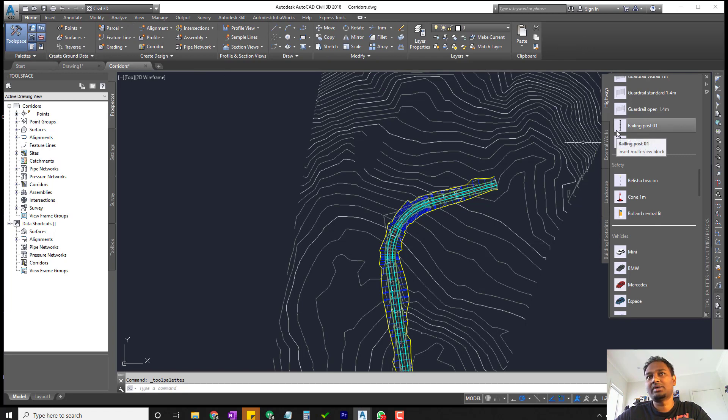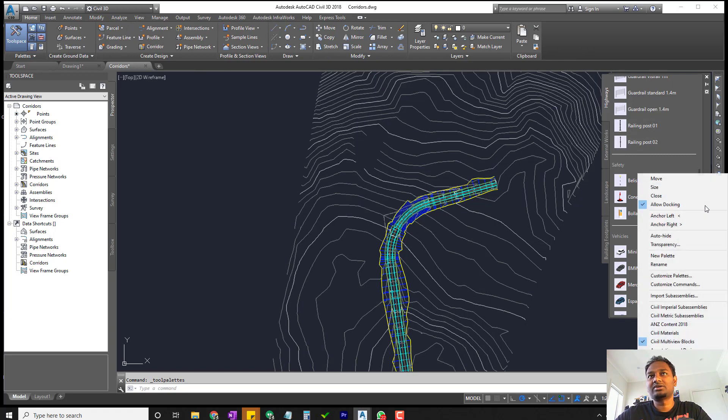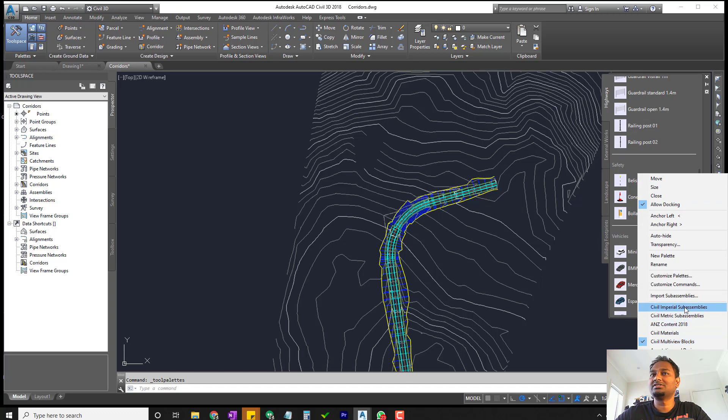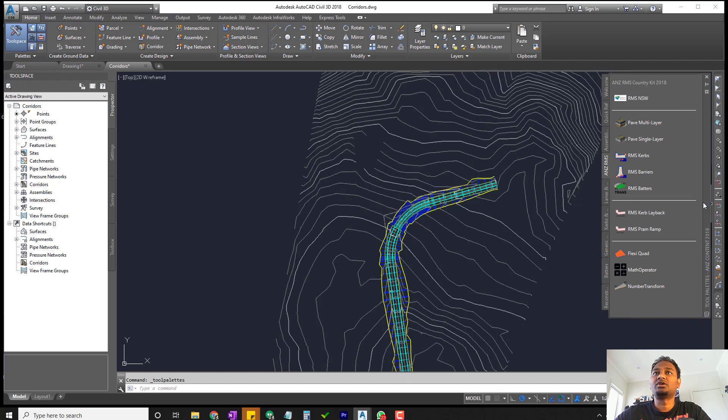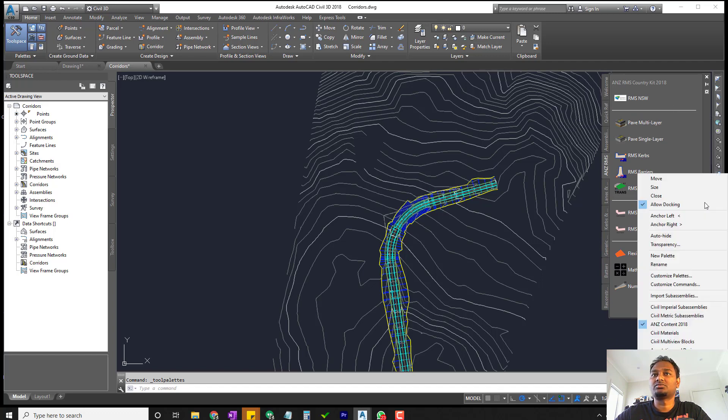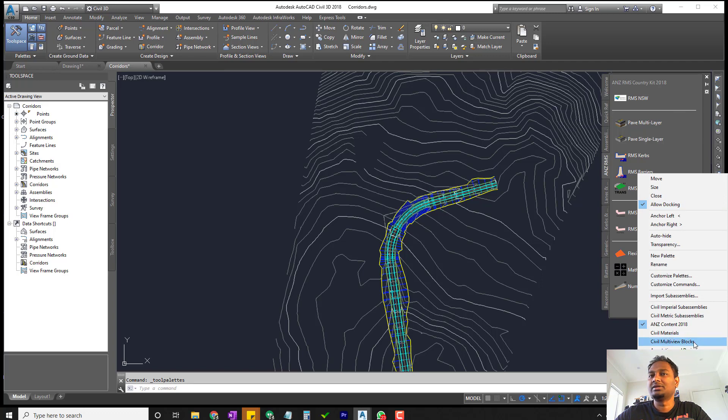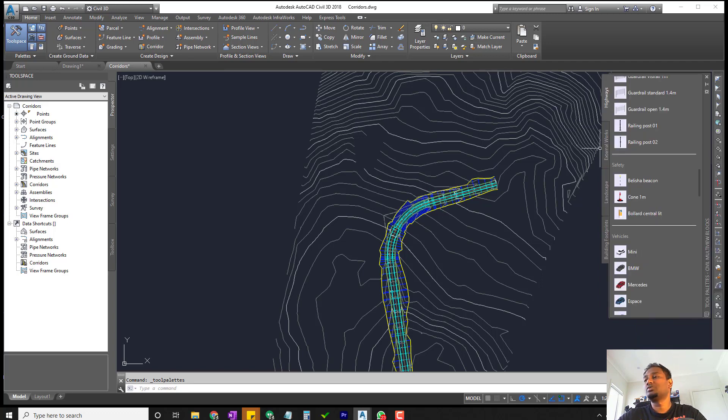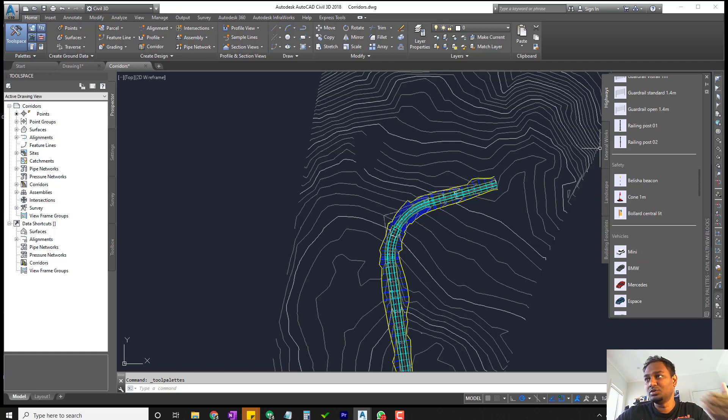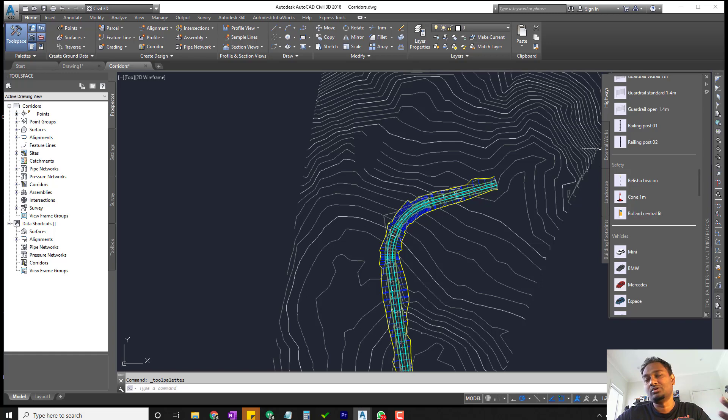When you right-click on the tool palette you can see a whole bunch of things. By default you might see Civil 3D metric or some subassemblies turned on. Now just right-click here and choose Civil 3D multi-view blocks. This will bring all the multi-view blocks available within Civil 3D as standard into your tool palette, so you don't have to go looking for them.